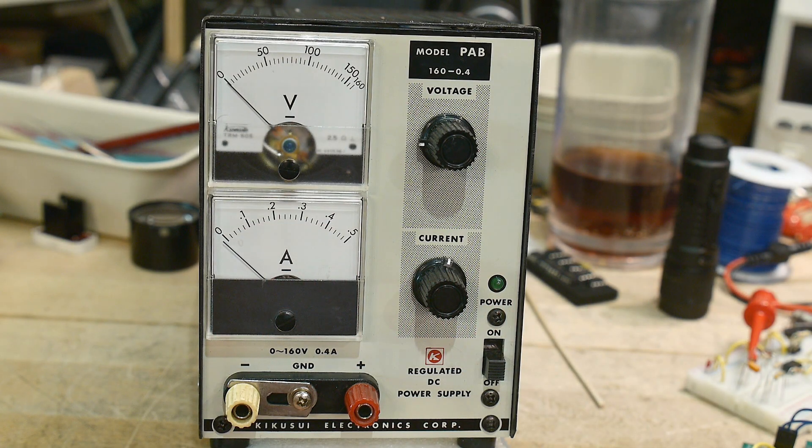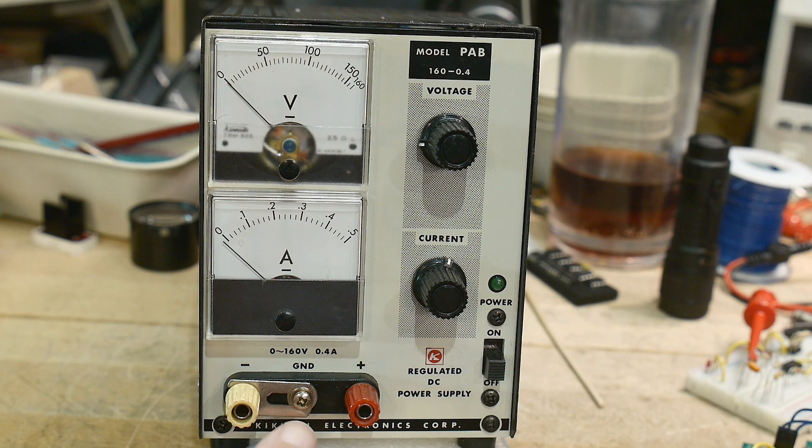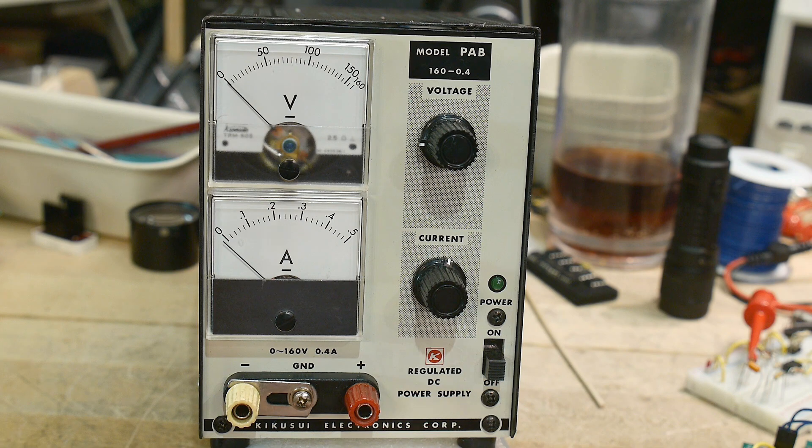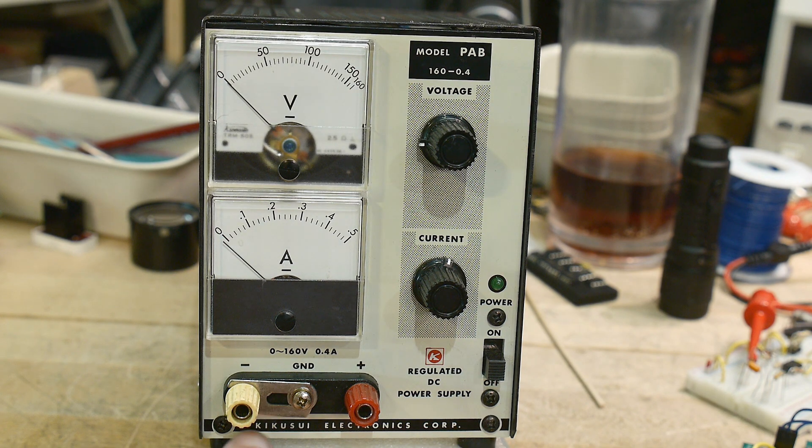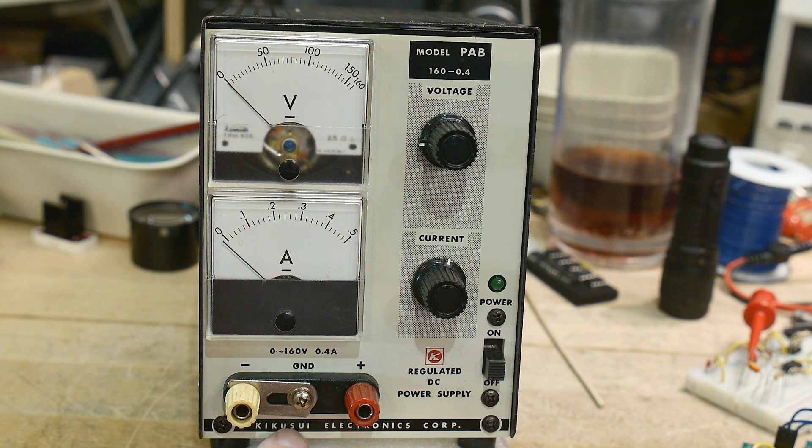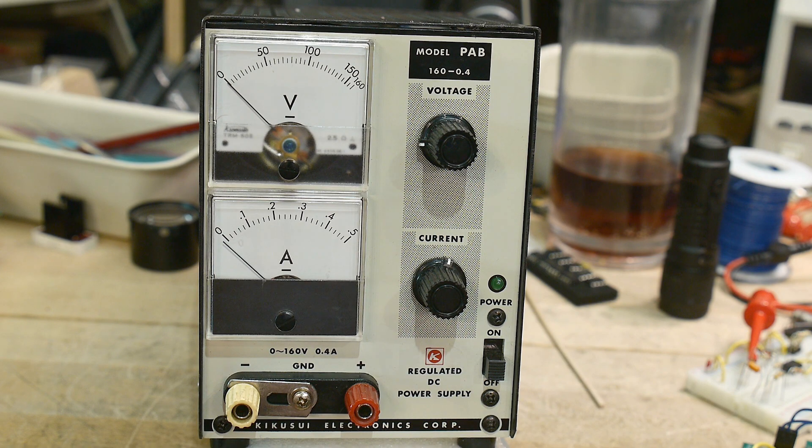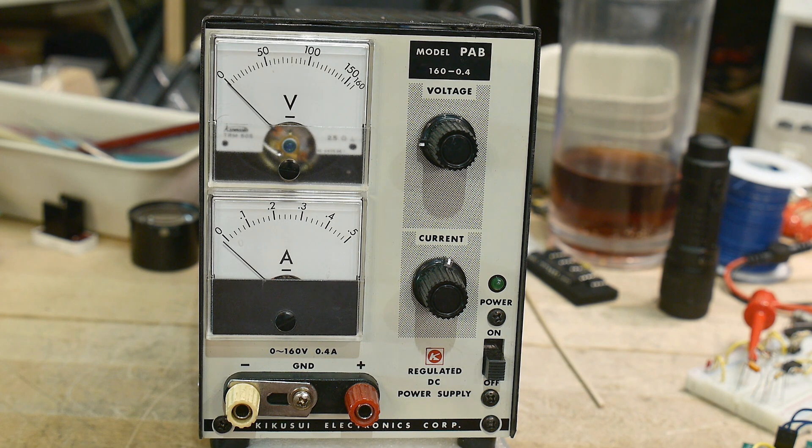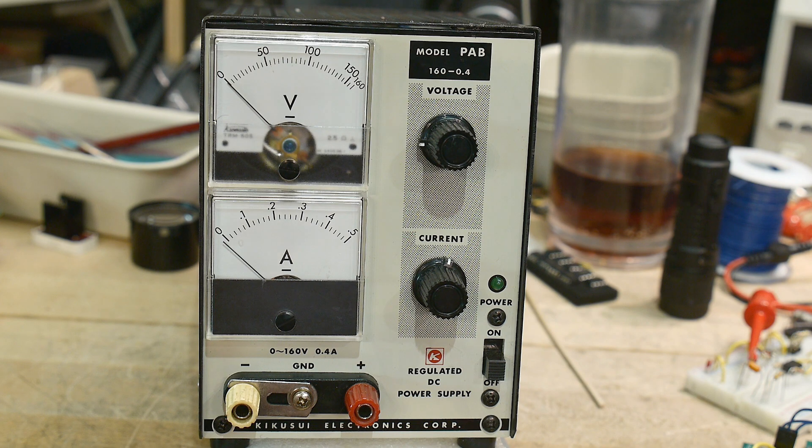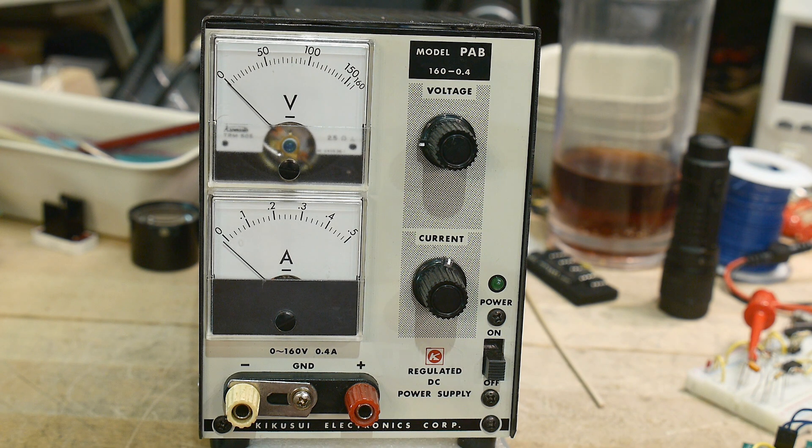During some of my searches on eBay, I was searching for Kikosui stuff. My solar scope is still broken. I knew about their dummy loads, their DC electronic loads, and I was somewhat familiar that they had power supplies, but really wasn't interested because I've got power supplies.